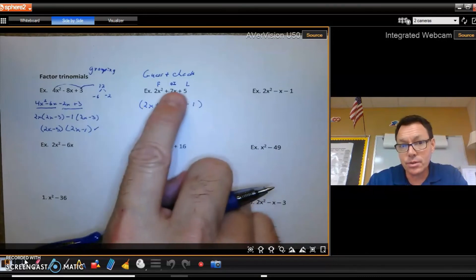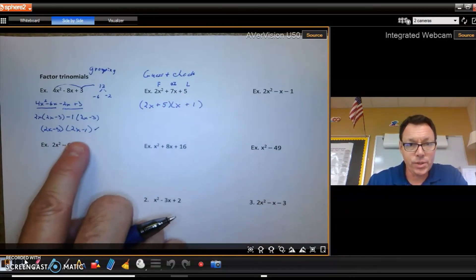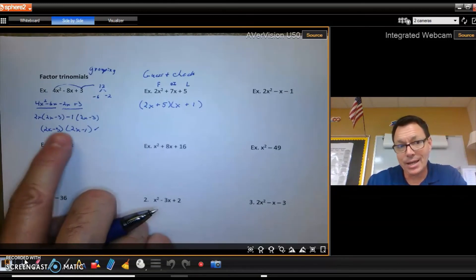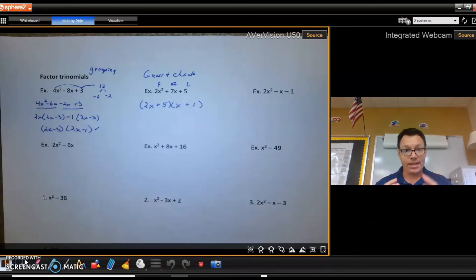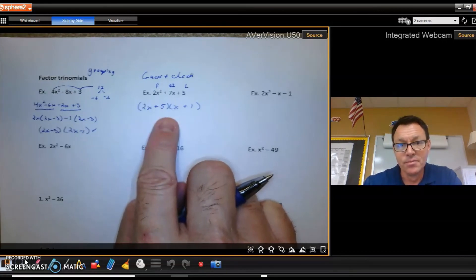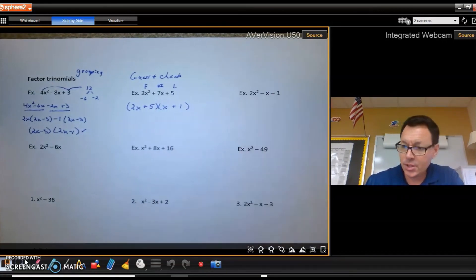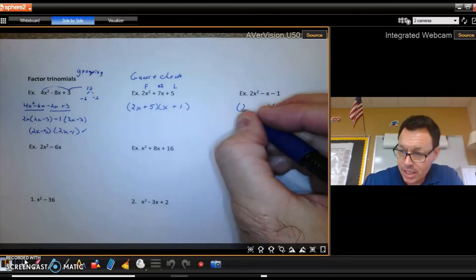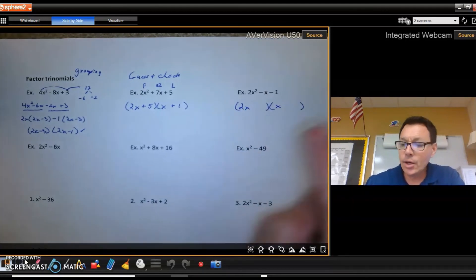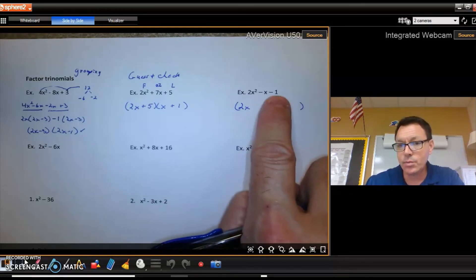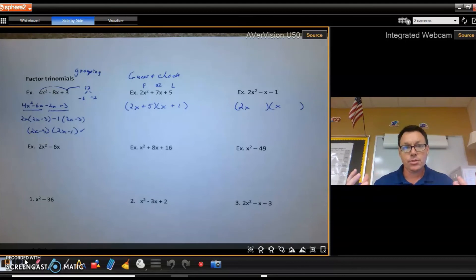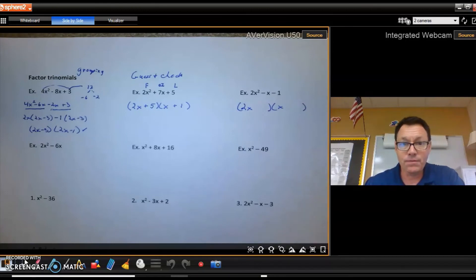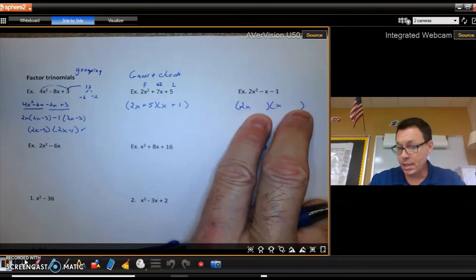If this makes sense to you it's faster, though grouping always works. In class I'll normally use guess and check. For 2x squared minus x minus 1, I write two sets of parentheses: 2x squared requires 2x and x. The only factors of negative 1 are positive 1 and negative 1, so my only guessing is which position gets the positive 1 and which gets the negative 1 — a 50-50 shot.